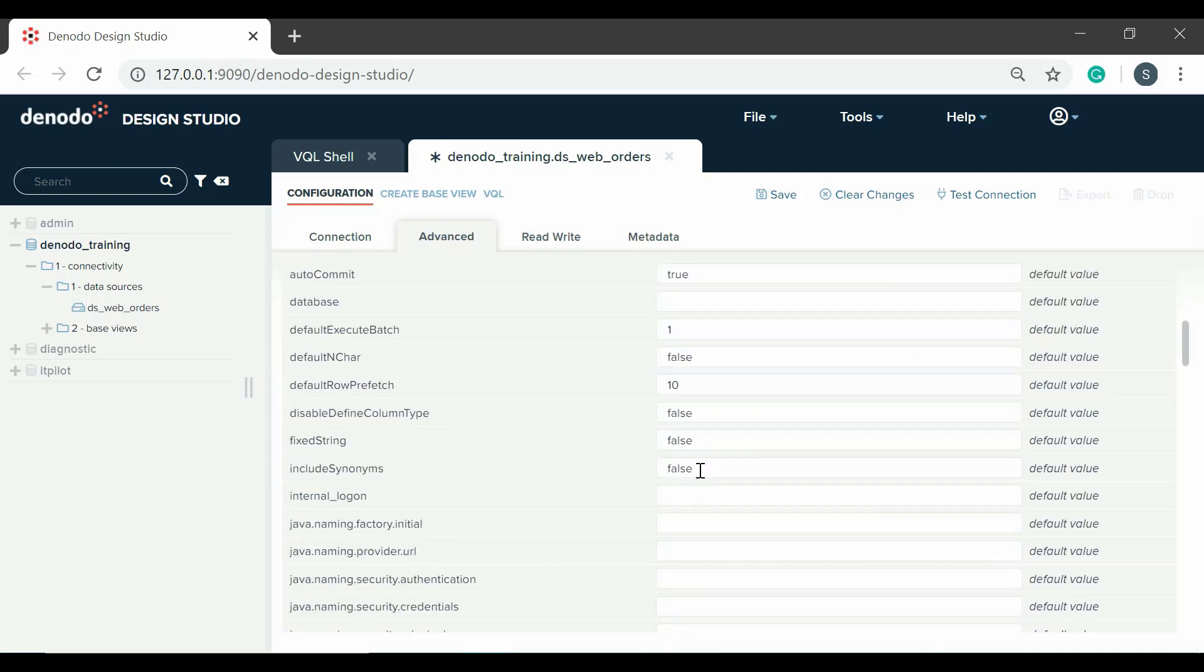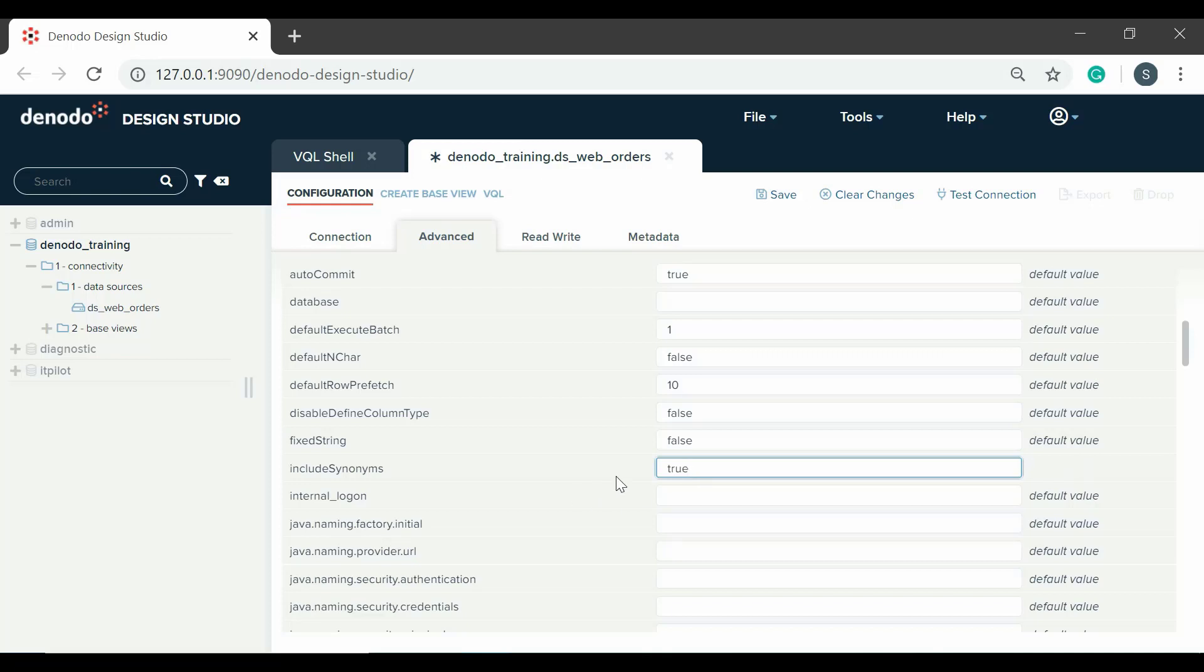For example, to get a list of synonyms from an Oracle database, go to the include synonyms property and change the value to true. We don't need that property to be changed, so let's return it to the default value.